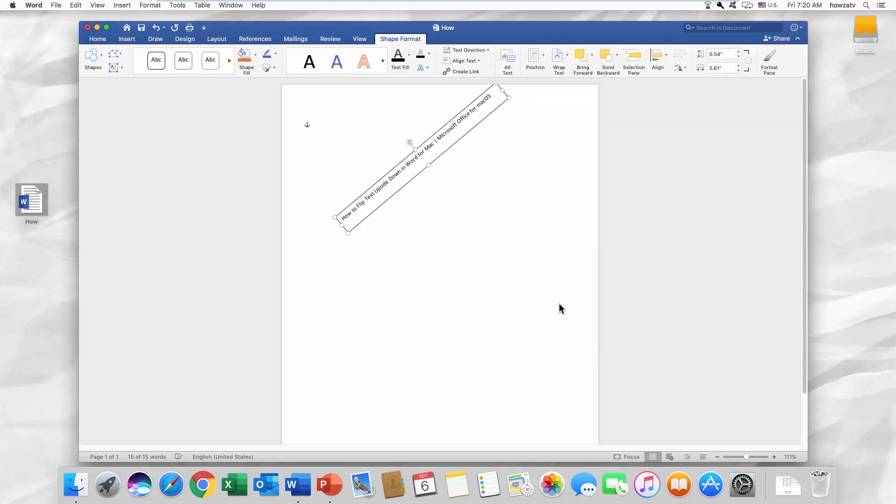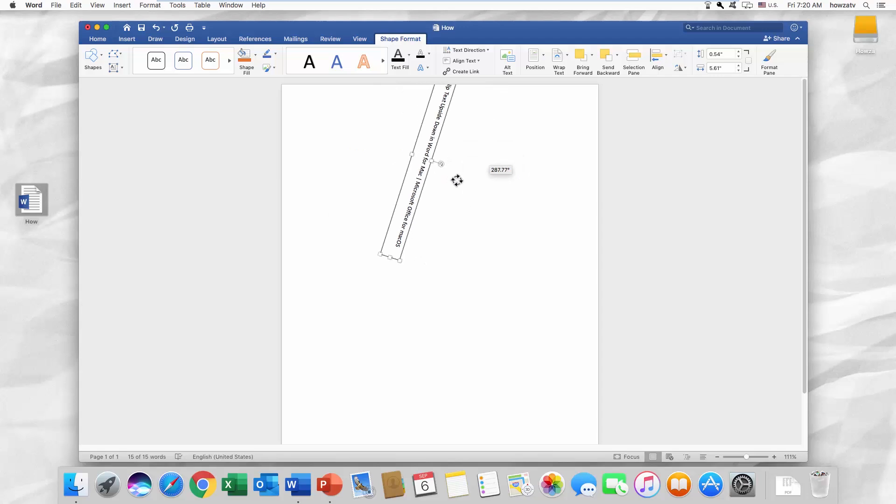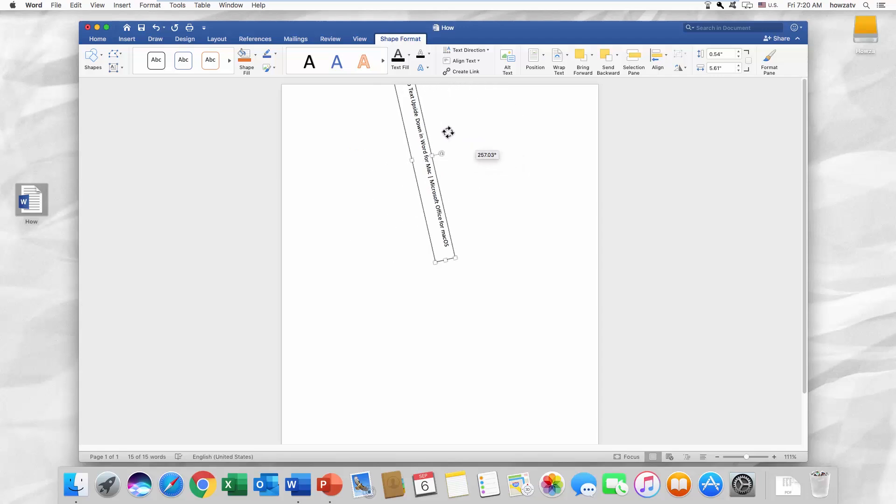You can also select the box and click on the Rotate icon. Move the mouse pointer to rotate the box.